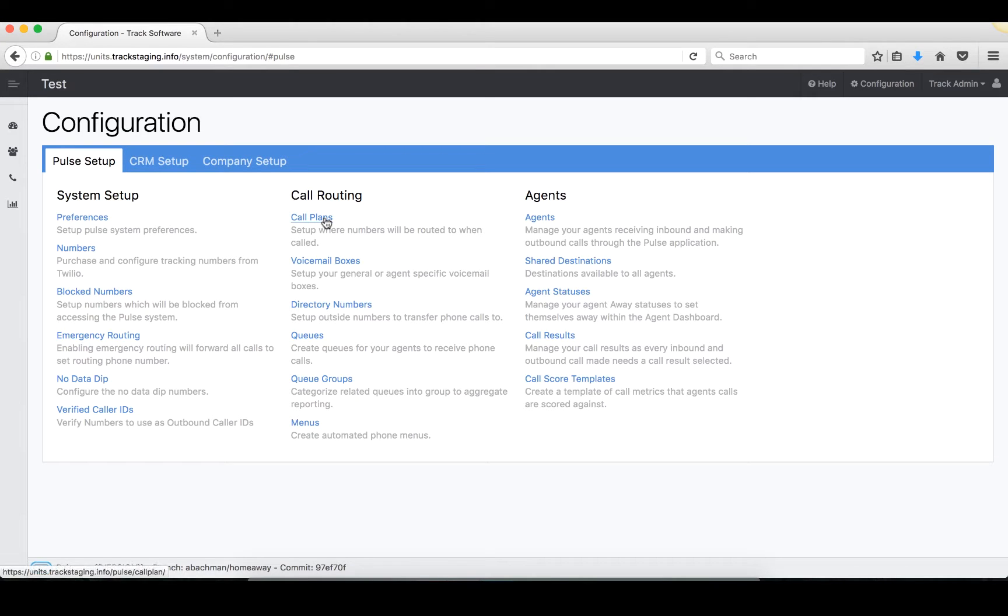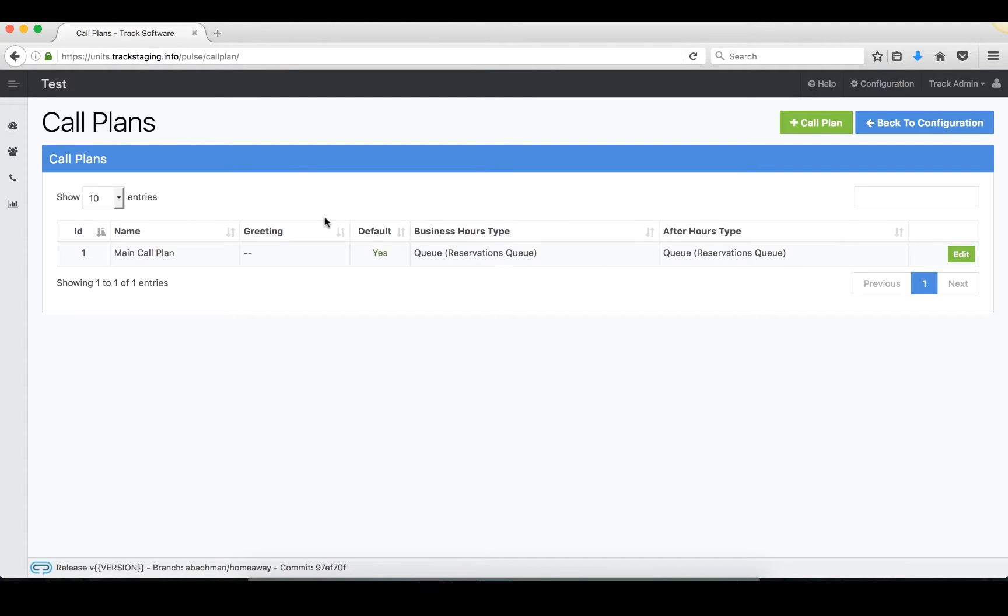Let's take a look at call plans. Every system will need to have at least one call plan, so let's take a look at the page. Right here you're going to see we already have one call plan set up.